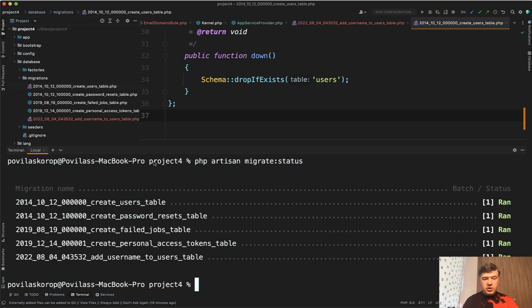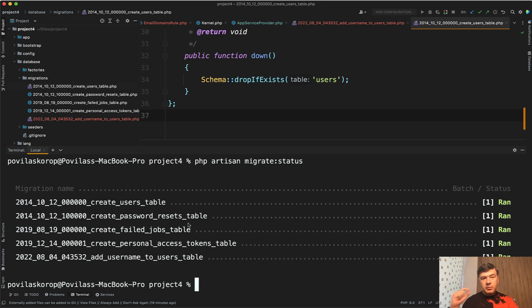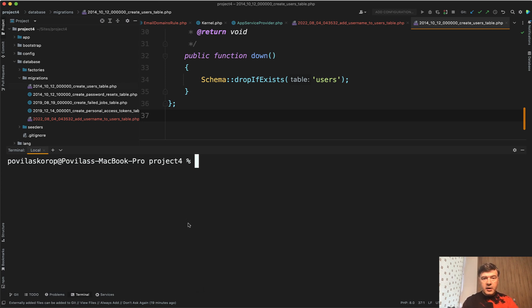It shows the migration names that have been run and batch status, basically showing the migrations database table just in the terminal. So let's clear it up and let's do refresh.